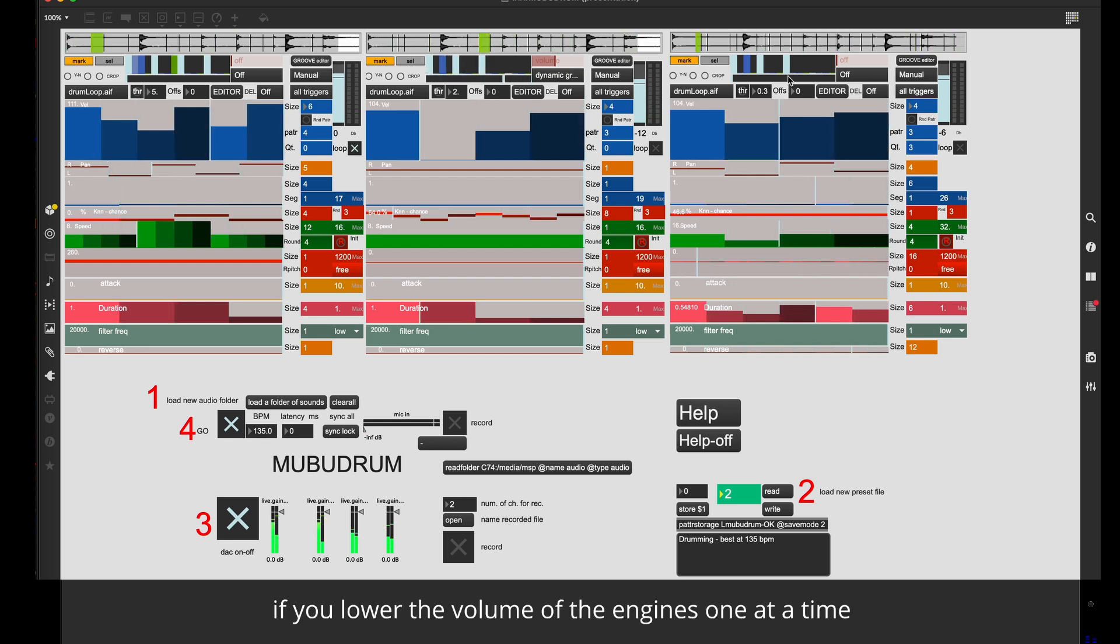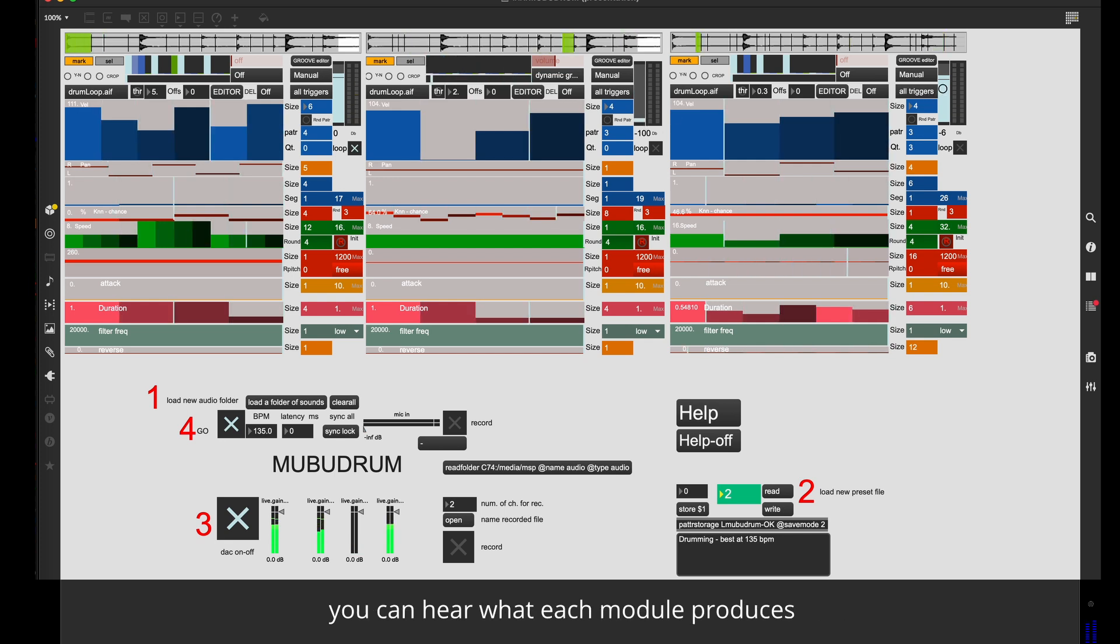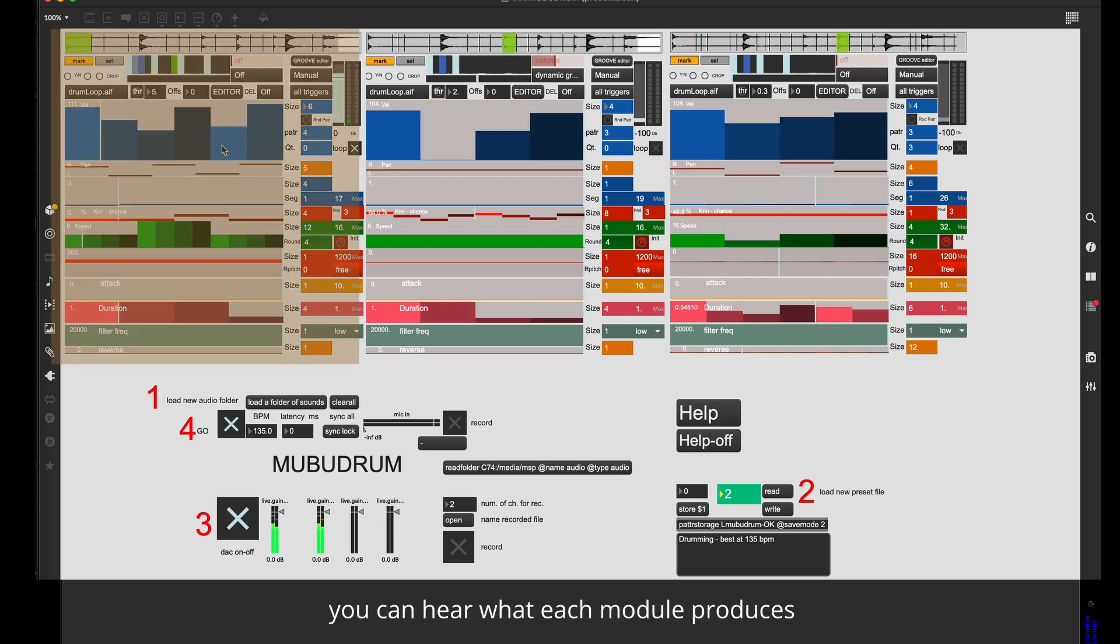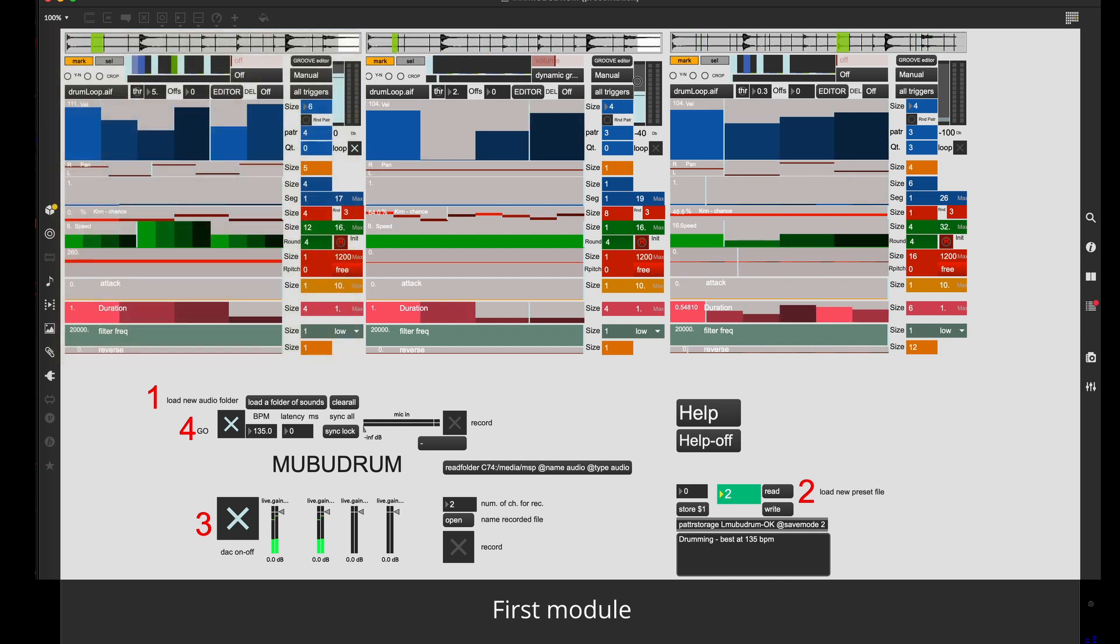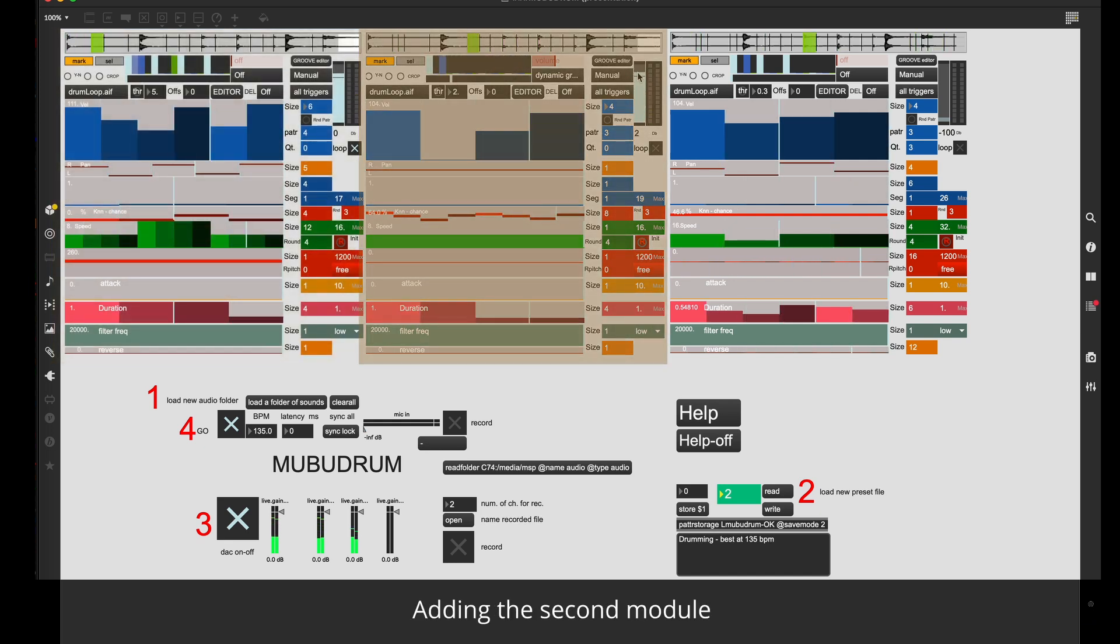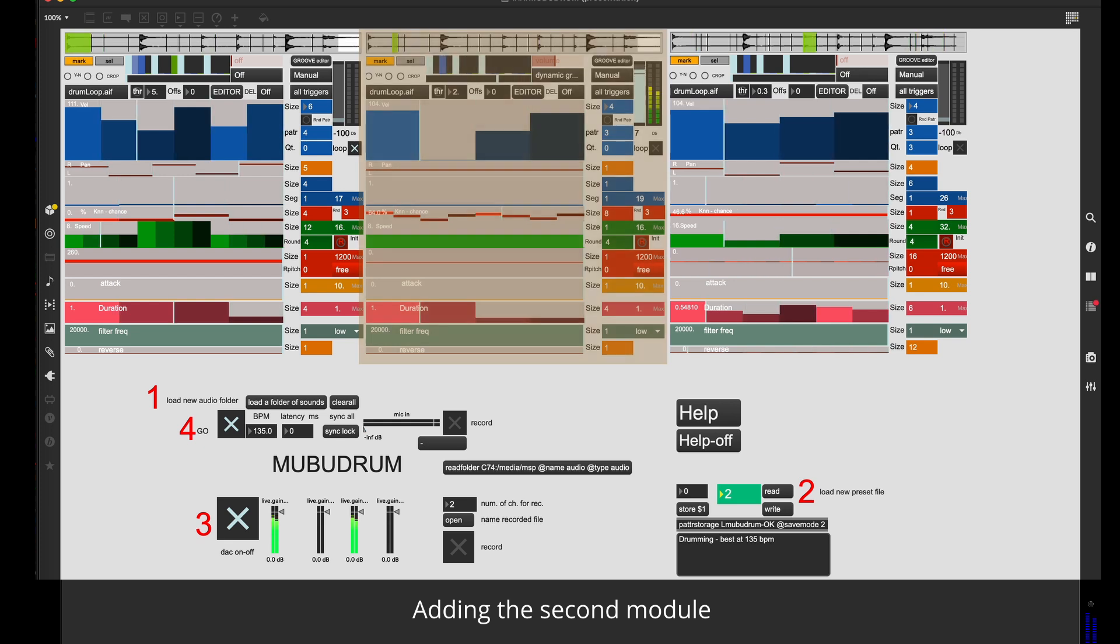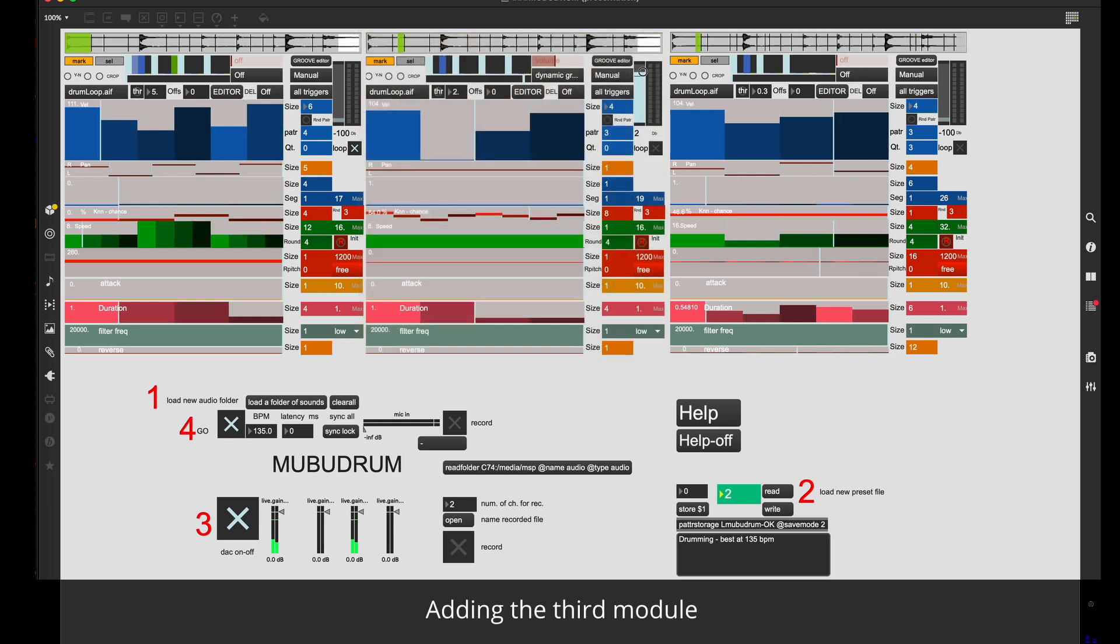If you lower the volume of the engines one at a time, you can hear what each module produces. First module, adding the second module, adding the third module.